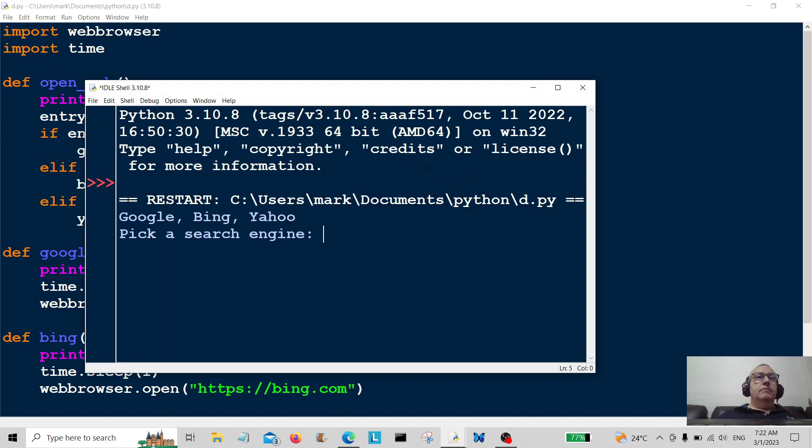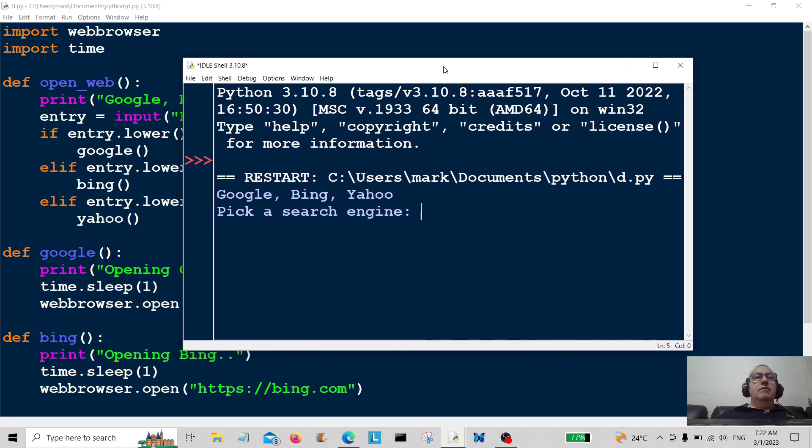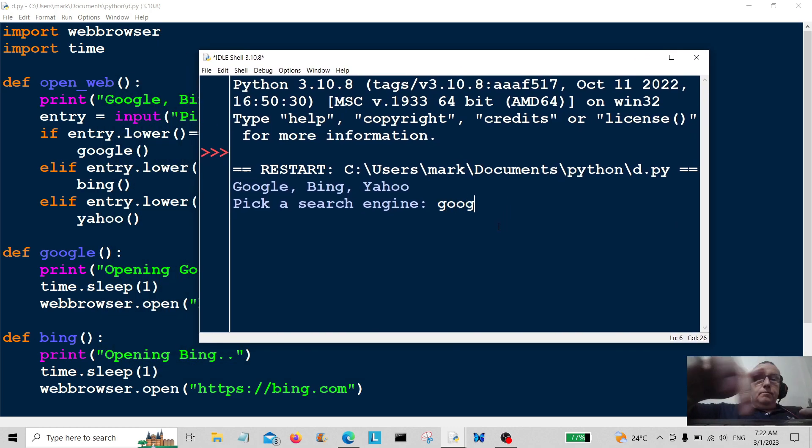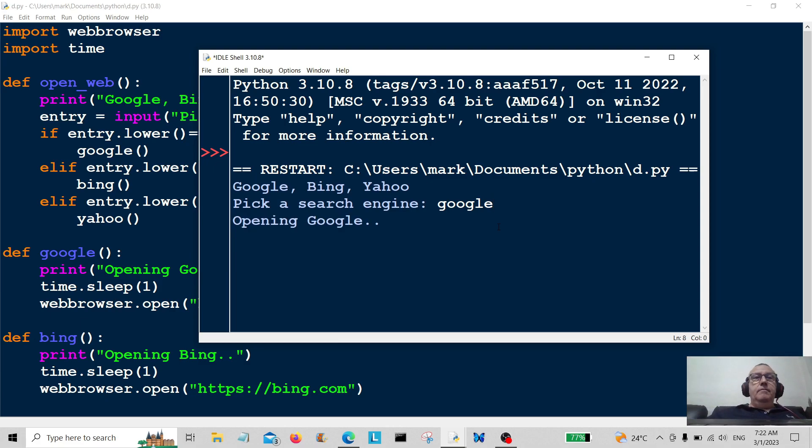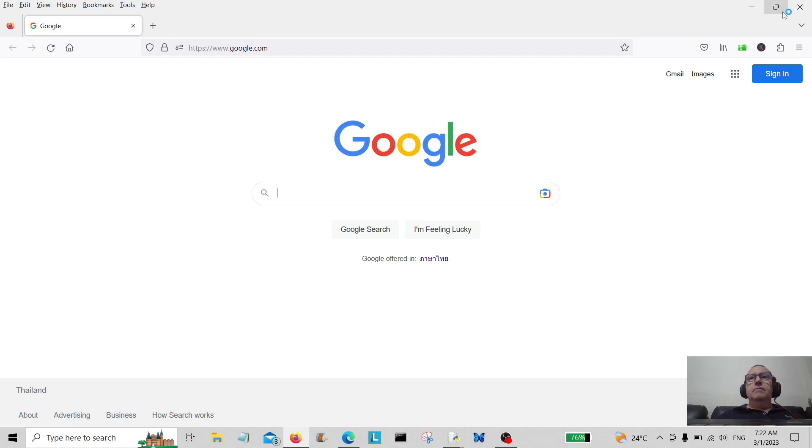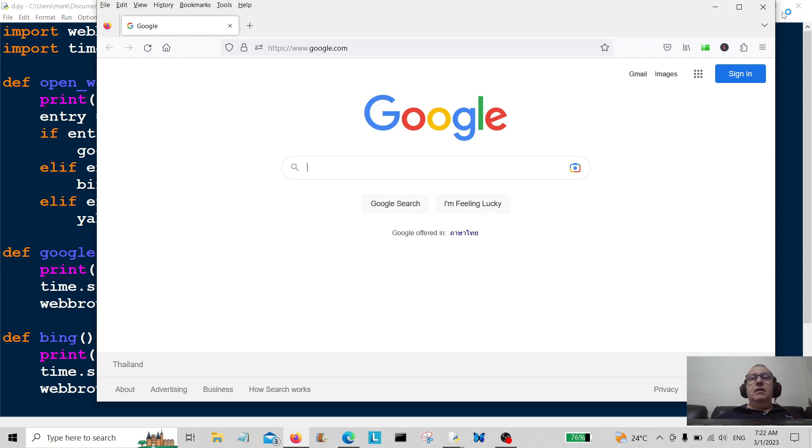Let's run it. Run the module. Okay, so we've got Google, Bing, Yahoo. Pick a search engine. Let's pick Google. Enter. Opening Google. And there you go, that's Google opened. So you can see there that's Google opened.